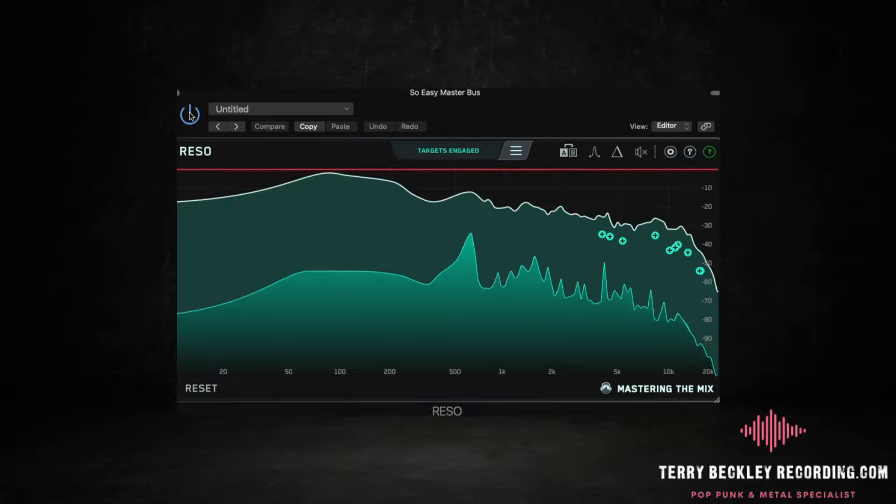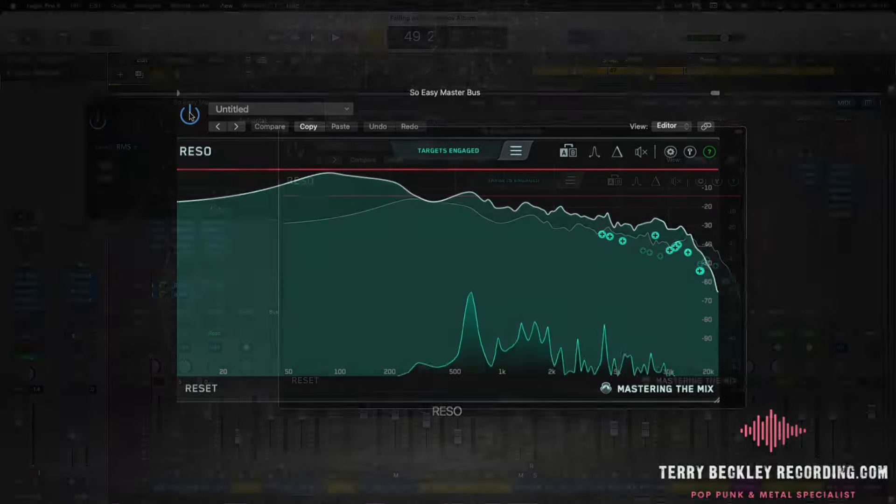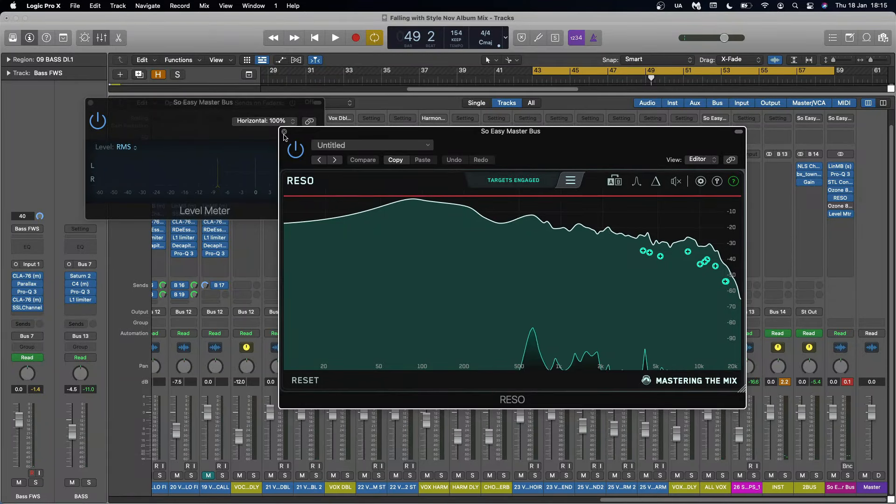You can see it's only just nipping those bits of harshness out when it needs to. So it keeps, it's very transparent and I really, really like it.